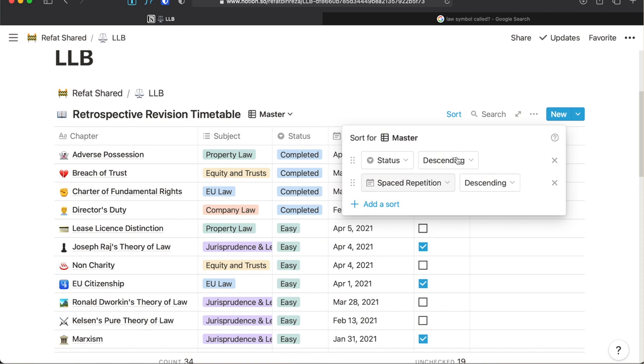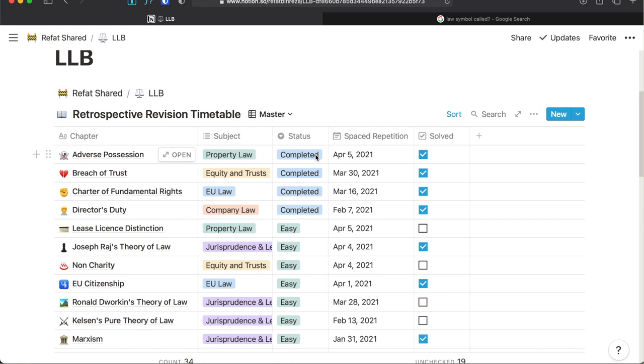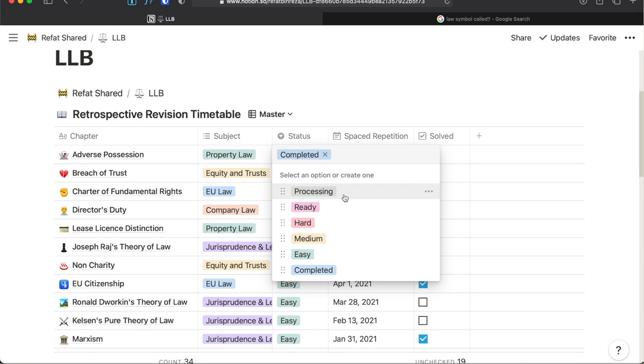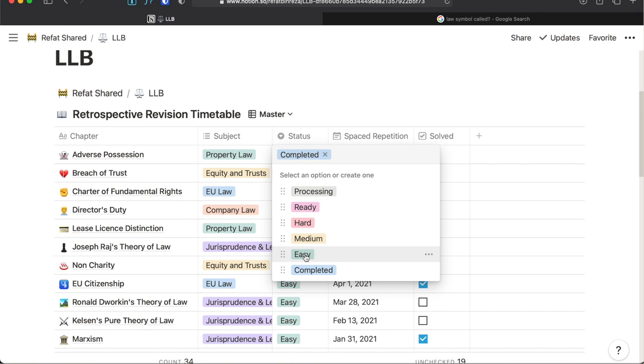The next column is quite interesting. Here, using the select property, I assign status to each of these chapters. Processing means I still haven't been done with attending classes and making notes on this chapter. Then ready means note-taking and all relevant materials are ready for revision. Then hard, medium and easy is respectively color-coded with red, yellow and green indicating my level of understanding on that chapter. Finally, completed means all kinds of revision with that chapter is done and I am ready for my exam.